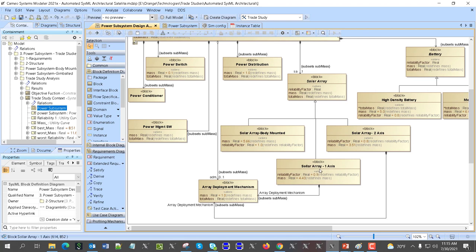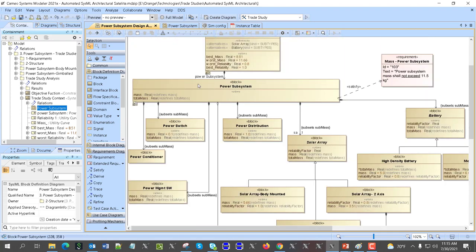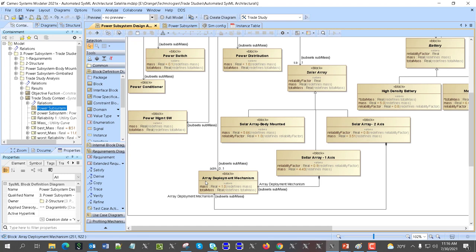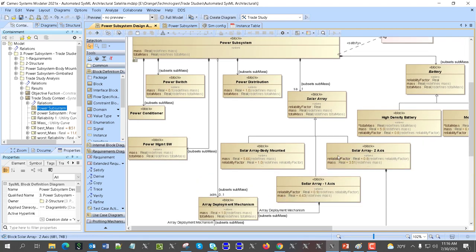If we use a one-axis array we need the deployment mechanism, and with a two-axis array we also need to deploy it. This actually has a mass, and total mass rolls up to the total. So mass is one of the criteria for the trade study, and another one is reliability. The mass based on the alternative architecture for solar arrays shall include the deployment mechanism mass. We apply the pattern and get the mass evaluated from the different architectures.